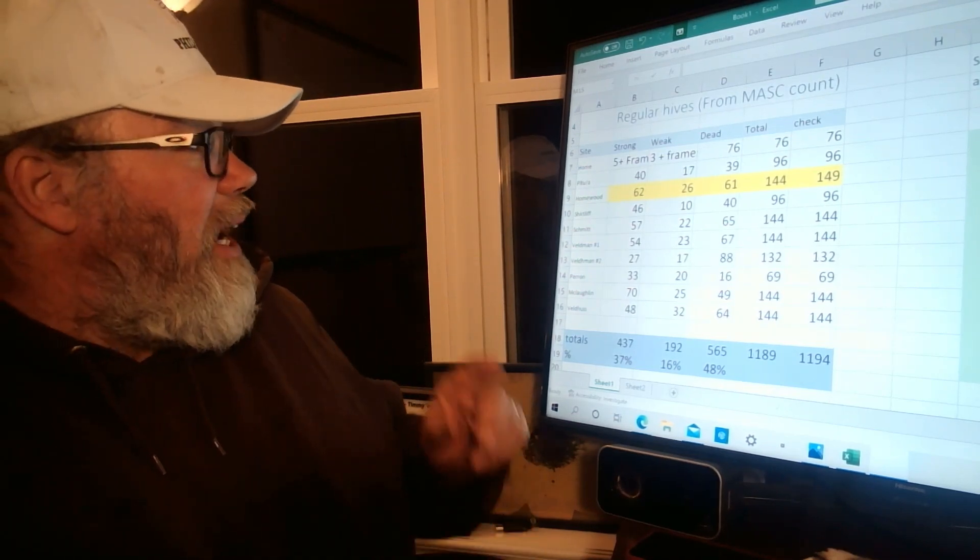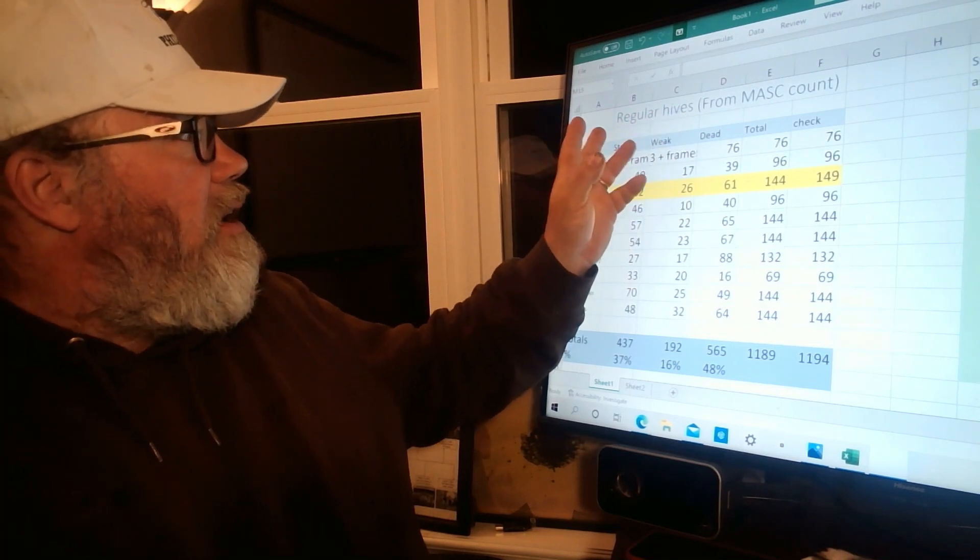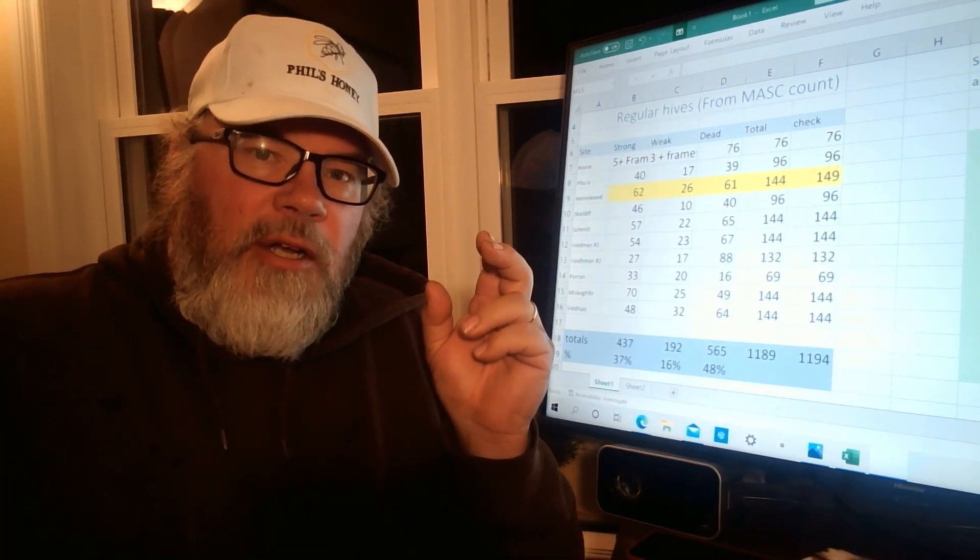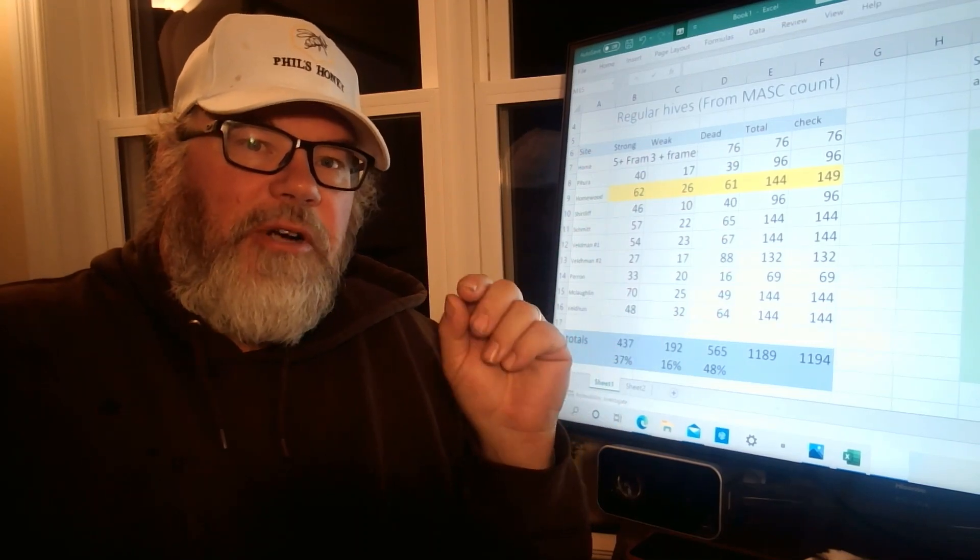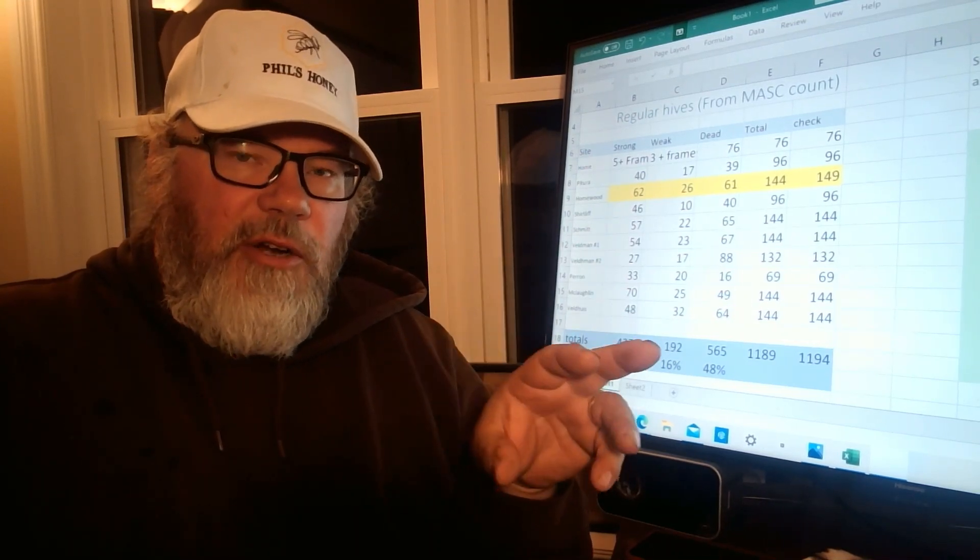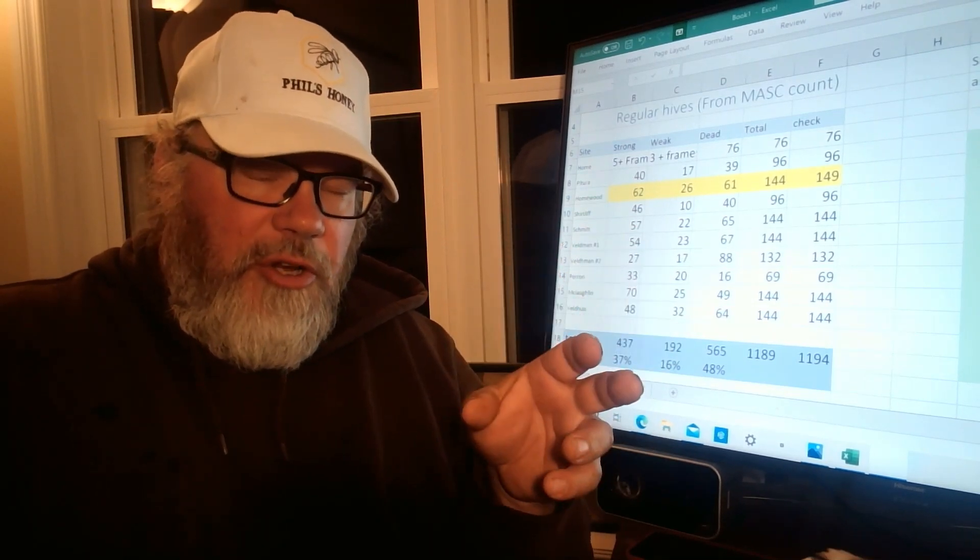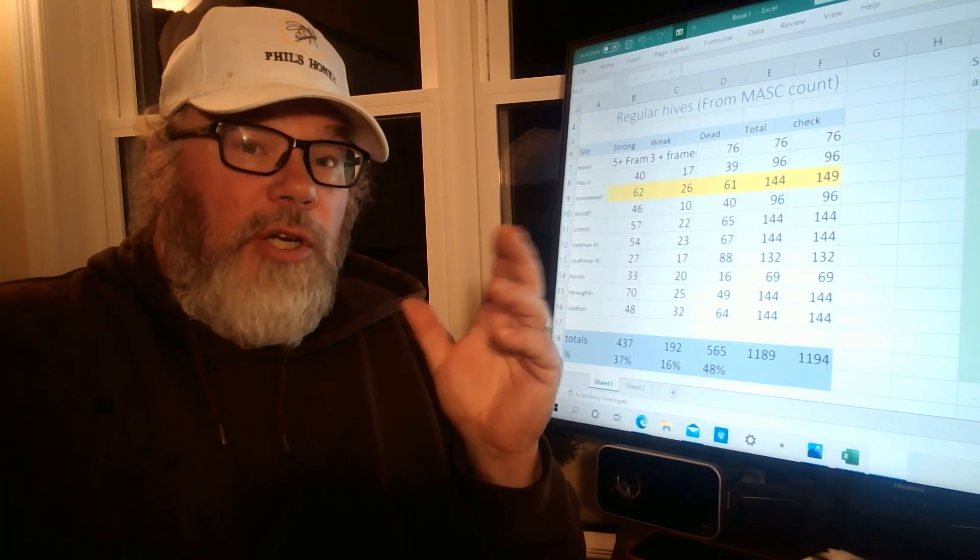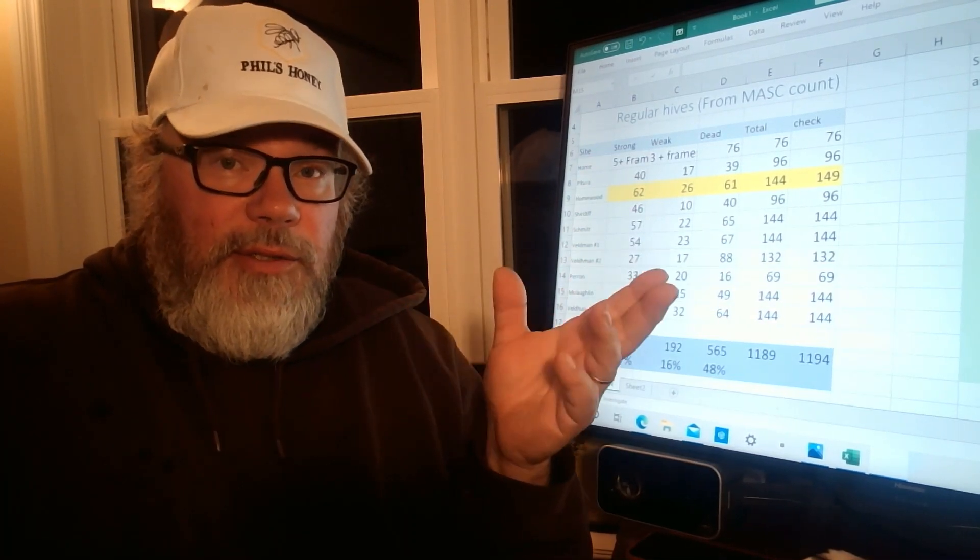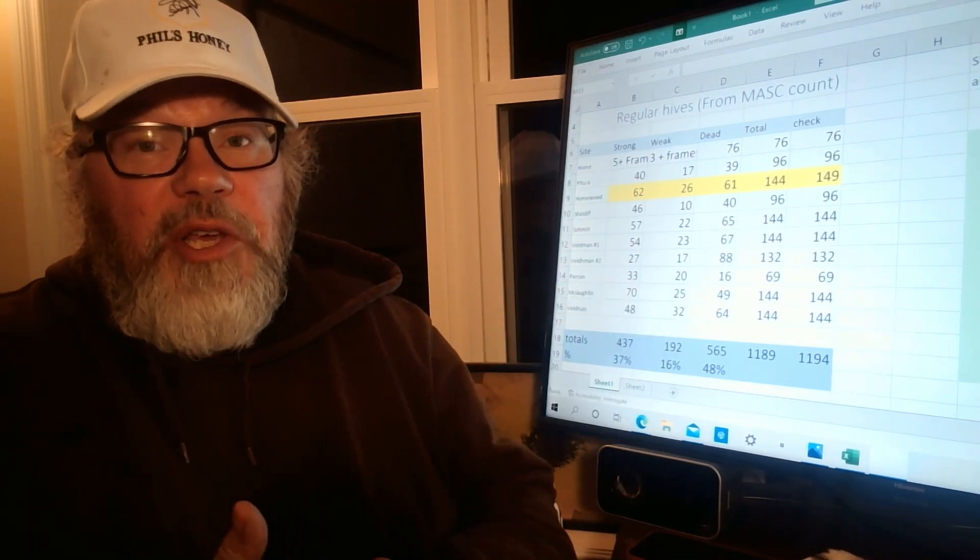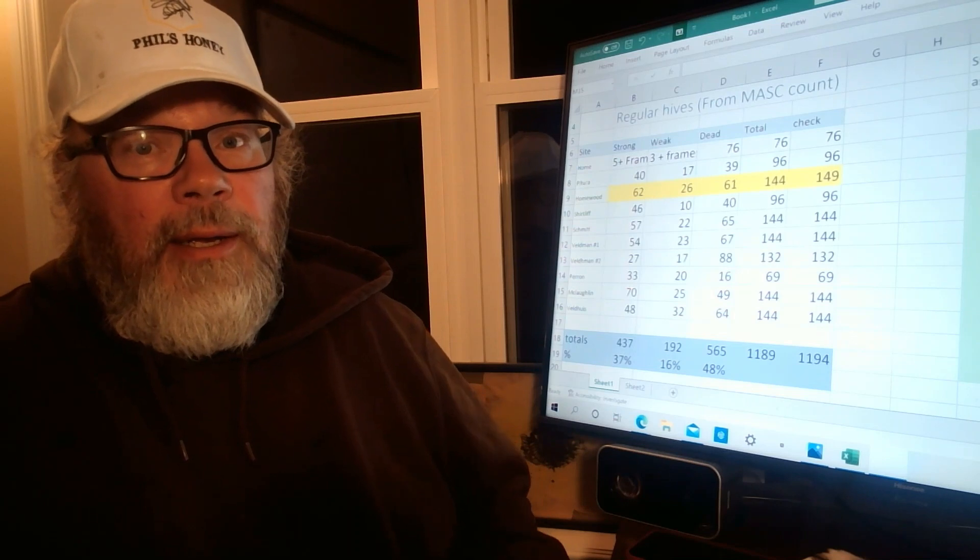So first of all, the bad news. Now, these are numbers from our overwinter mortality insurance program here in Manitoba. A beekeeper can voluntarily subscribe, pay an insurance premium and insure their hives. It's not cheap, but it's worth it. And I know the numbers of beekeepers that subscribe to that is relatively low.